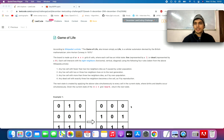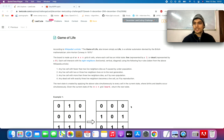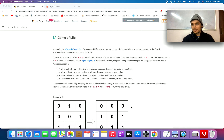Hello everyone. Welcome to day 38 of the LeetCode challenge. Today's question is Game of Life. Hope you're enjoying the LeetCode daily challenges. Let's look at today's question.